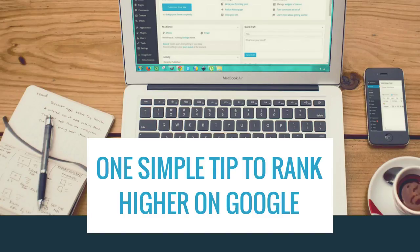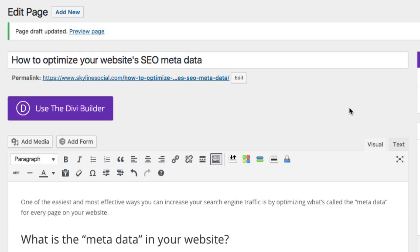I wanted to do a quick video to show you how you can optimize the metadata for your website. In this video, I'll be going through how you can do that on WordPress and how you can use the SEO Yoast plugin. And ironically, I'll be optimizing the metadata for a blog post that I'm just about to publish called 'How to Optimize Your Website's SEO Metadata.'